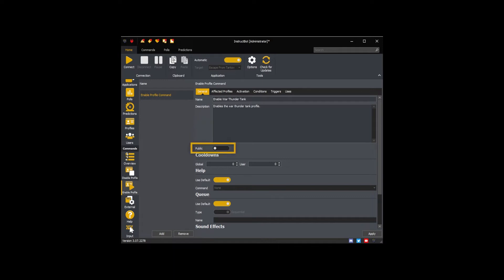Public controls if other users of InstructBot can download the command. If you want to share this command toggle it on.